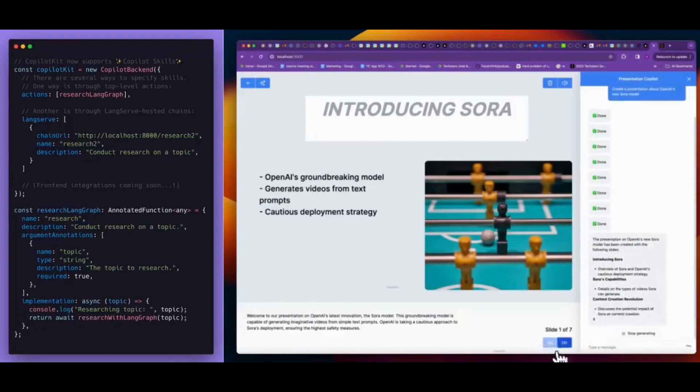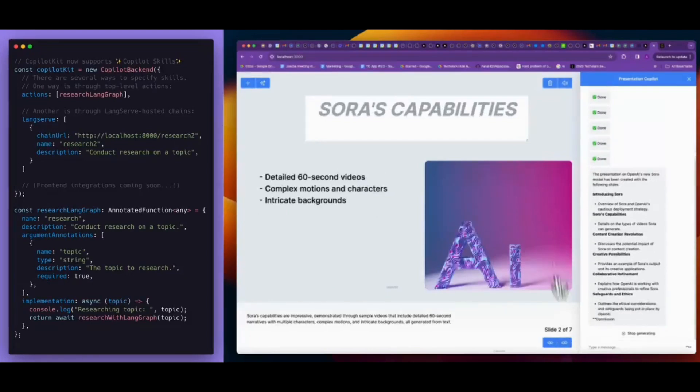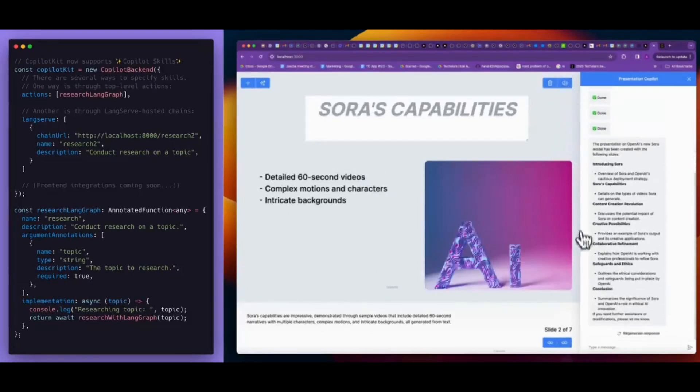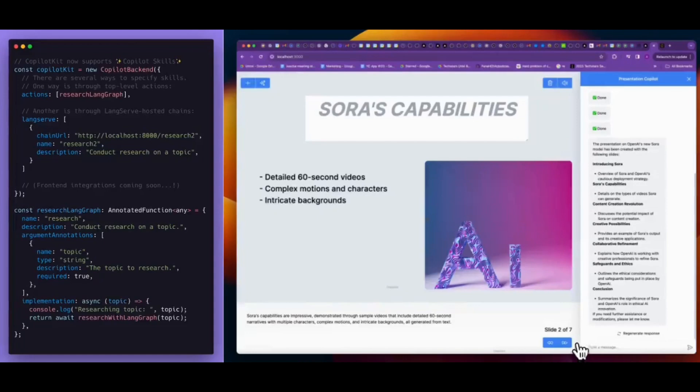And you can see this over here where it's creating the slide for Sora's capabilities.